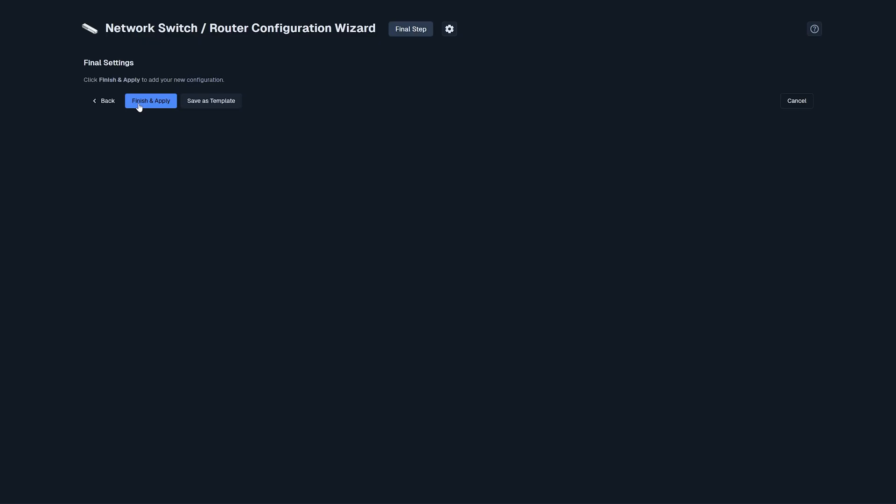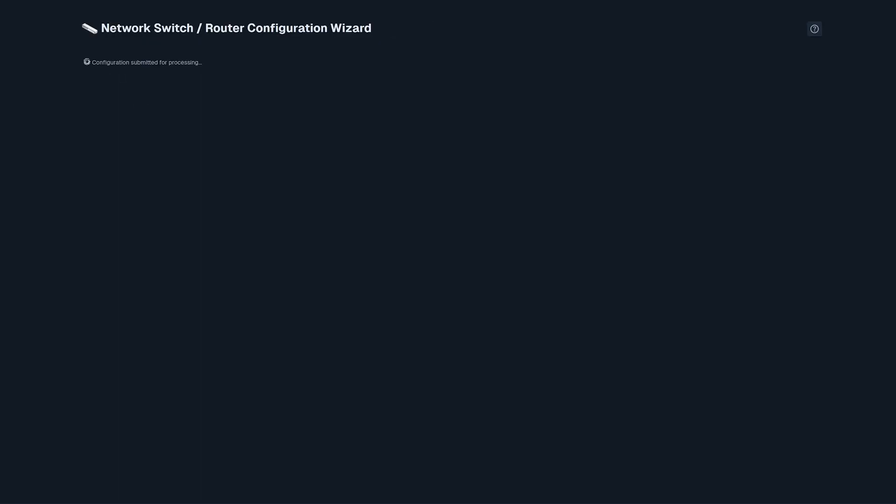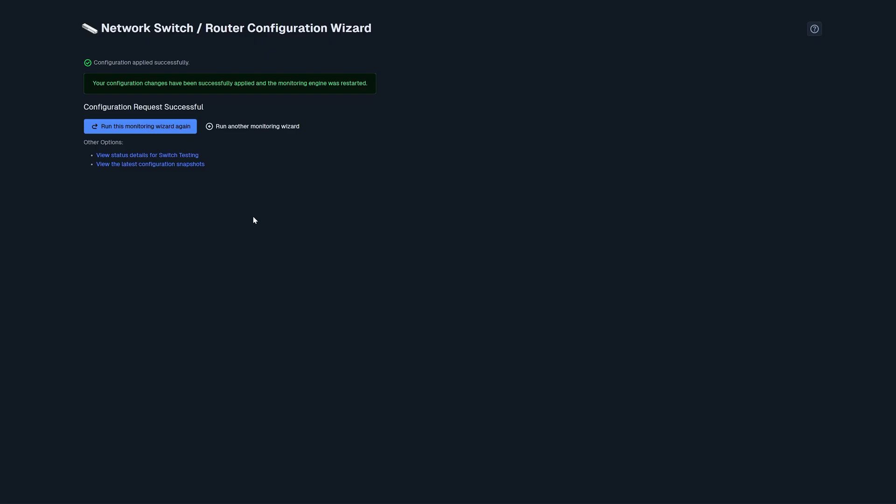And then, we are on the final settings. Now we can click finish and apply, and it will take a second for it to configure fully. Awesome. Our configuration was applied successfully, and we are officially monitoring our network switch using Nagios XI.